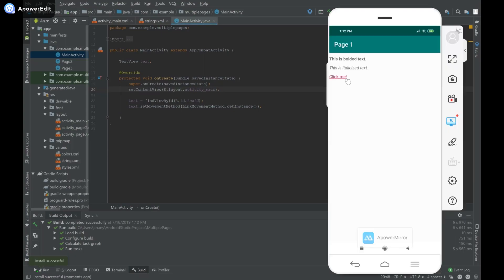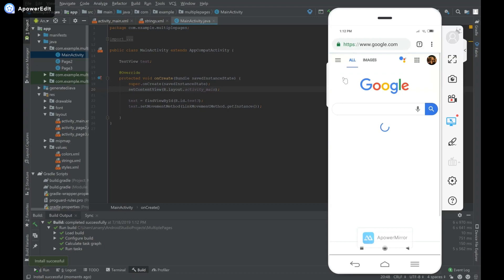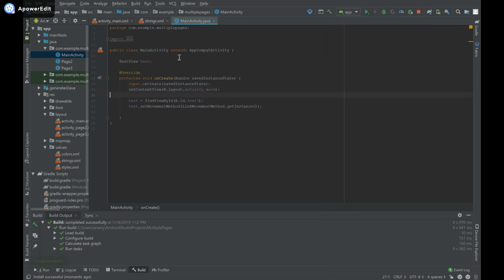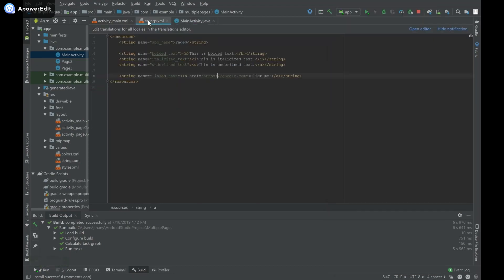Here's my app with the text. I'll click on it, and you can see it launches google.com as we provided in strings.xml.